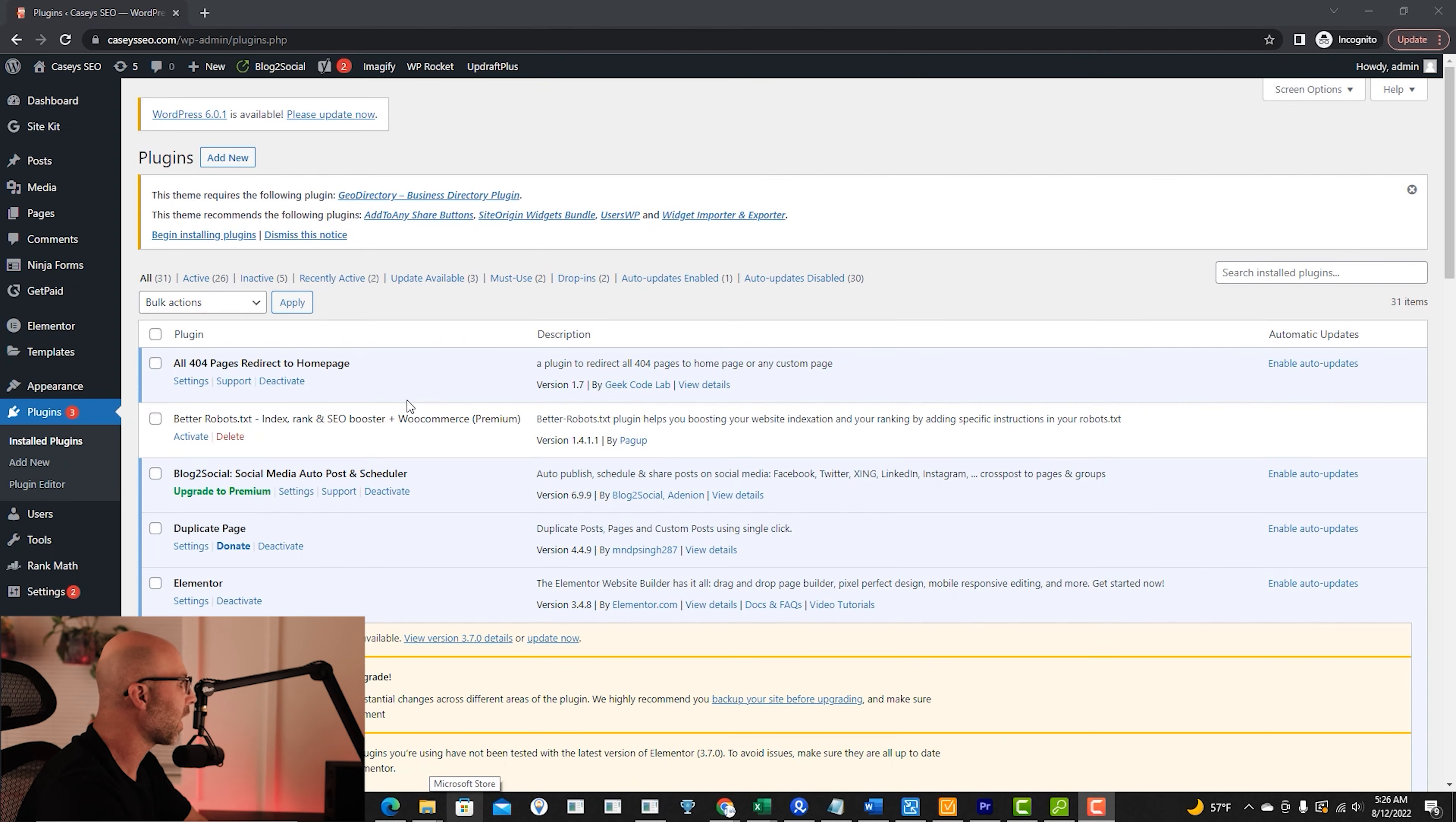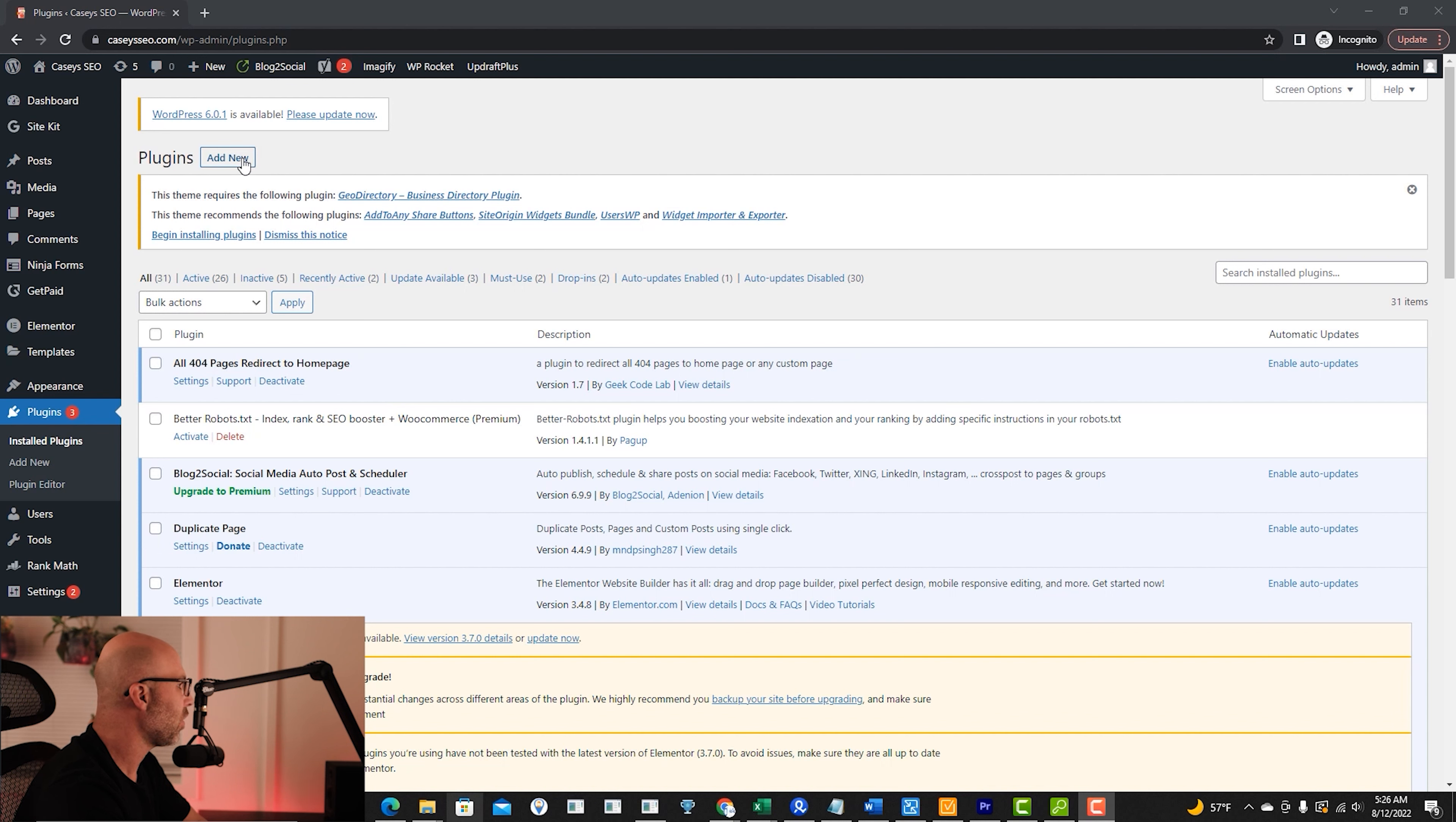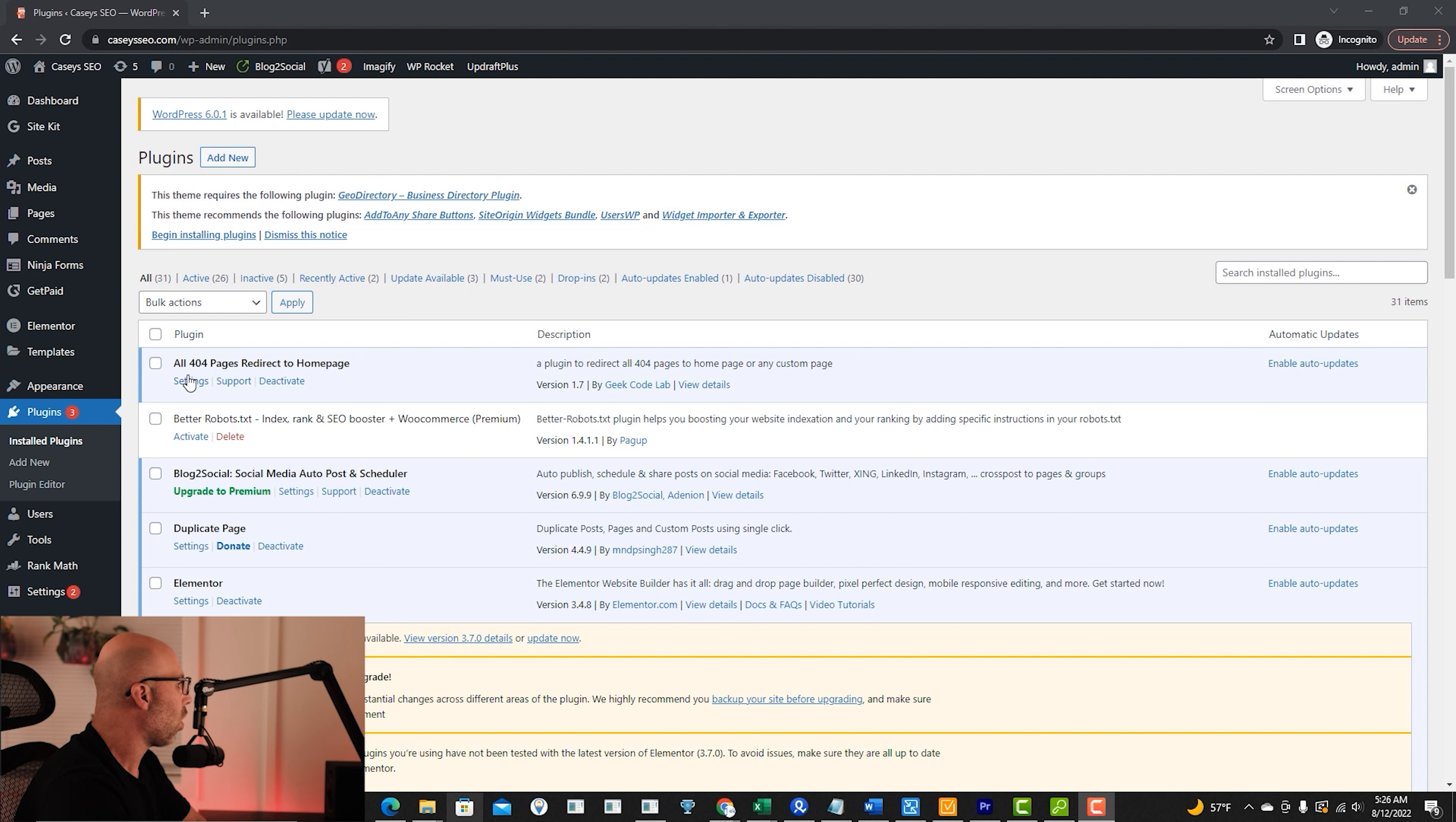In order to get plugins, you're going to have to log into your WordPress, click on the plugins tab, click add new, and then you will type in either all 404 pages redirect to homepage. Now, this is the easiest and simplest way to add a redirect back to your page.